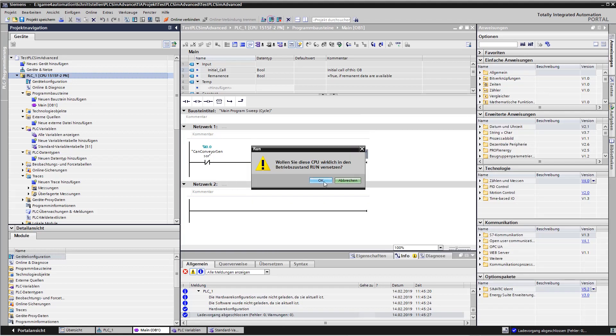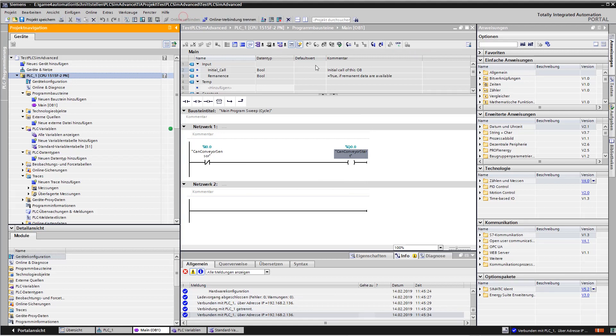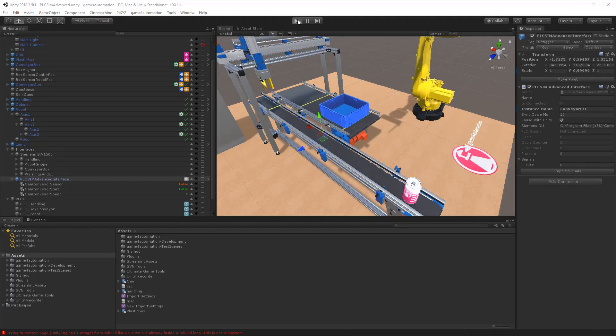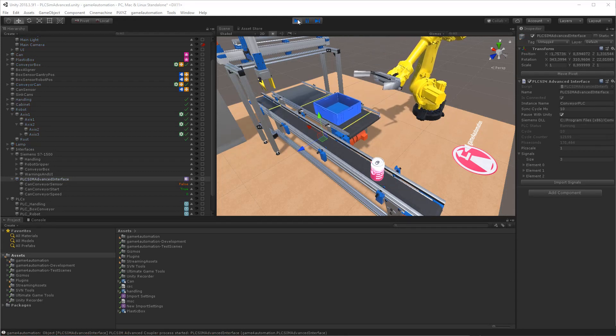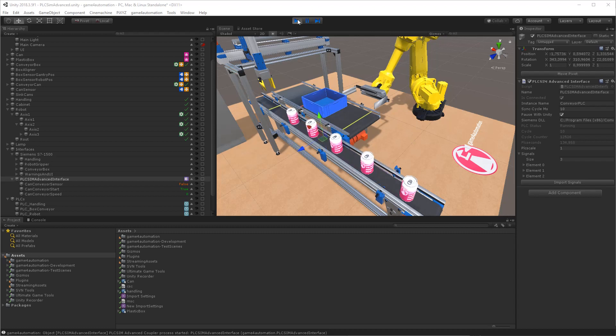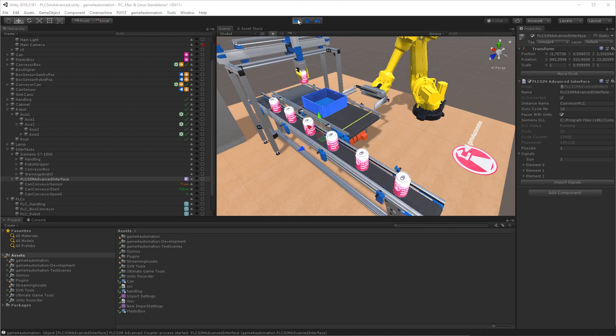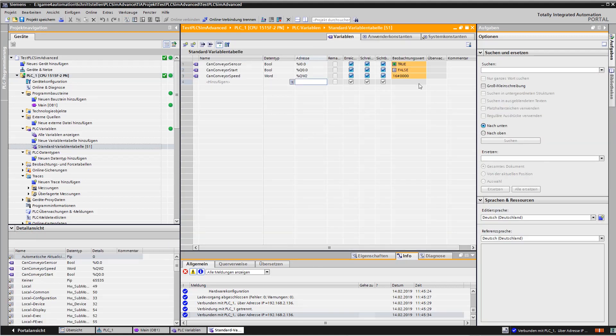I am now starting the PLC and going to online mode. So we now see the PLC status. Let's start the simulation. On the right hand side, you see that PLC SimAdvanced is connected because the simulated PLC seconds are running up. And the conveyor belt is controlled as planned. In the online mode, we can watch the behavior of the program and the status of our input and output variables in the table.